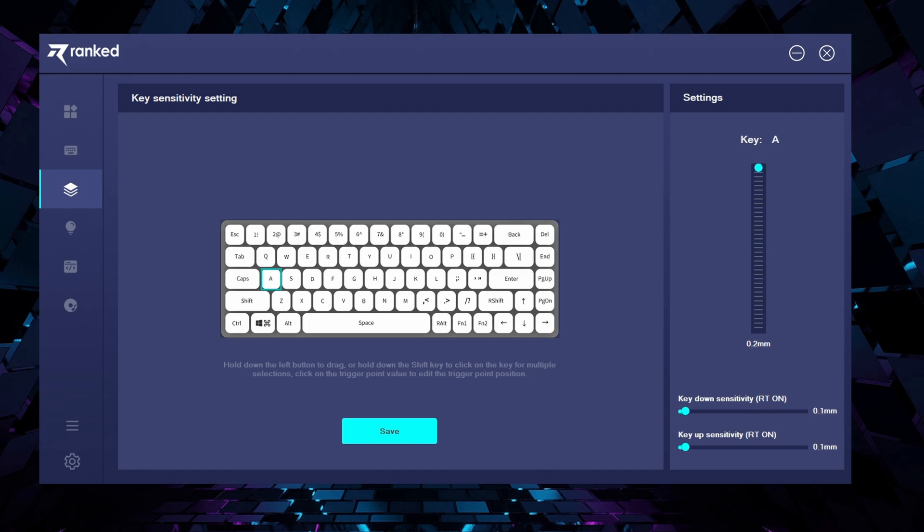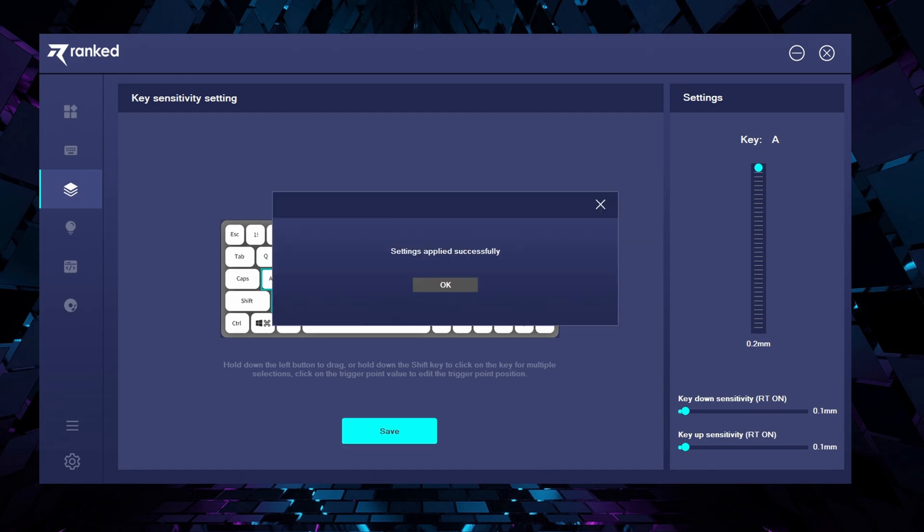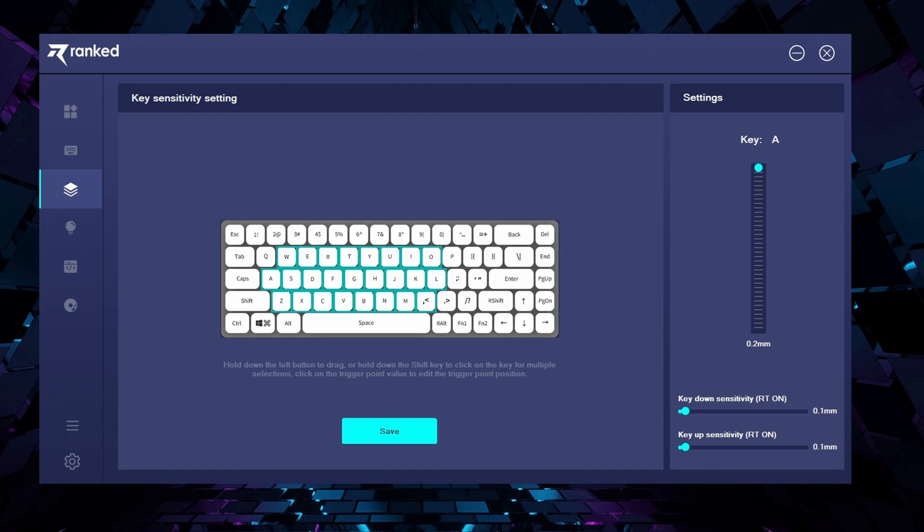The third icon from the top is the one where you can adjust the key sensitivity, the rapid trigger functionality. You will need to select one or more keys, adjust the key down and key up values and you will see RT on. This keyboard has the minimum actuation point of 0.2 and can be adjusted by increments of 0.1 millimeters. Once finished configuring, make sure to press the save button.